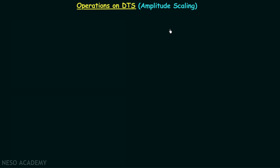In the last lecture we performed time scaling operations on discrete time signals. Now in this lecture we will perform amplitude scaling operations on discrete time signals. When you compare time scaling with amplitude scaling, you will find that performing amplitude scaling is very easy.